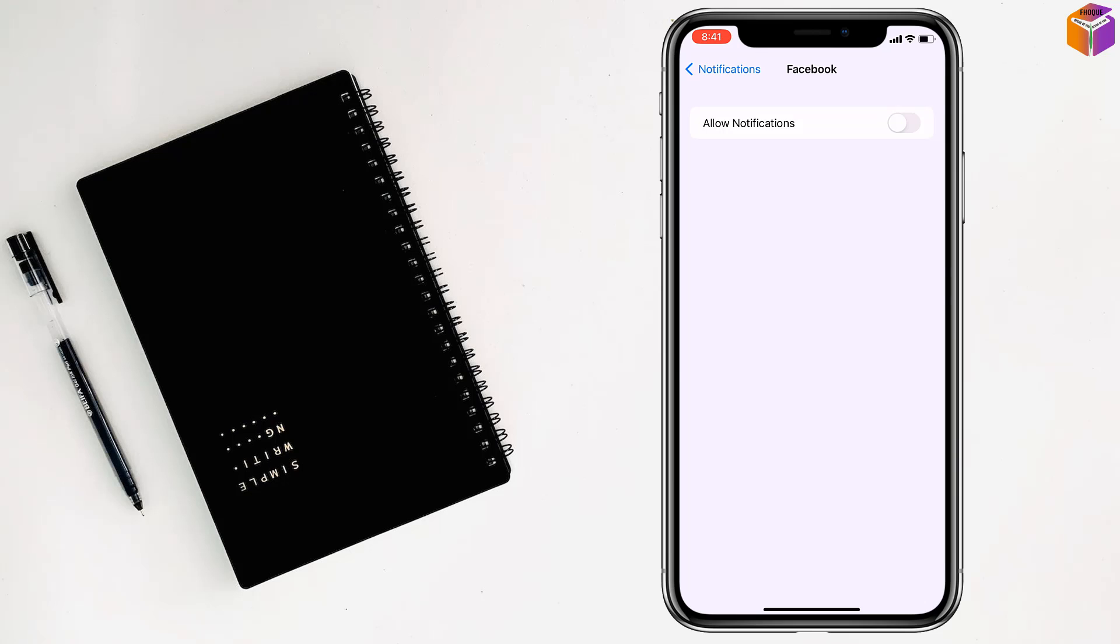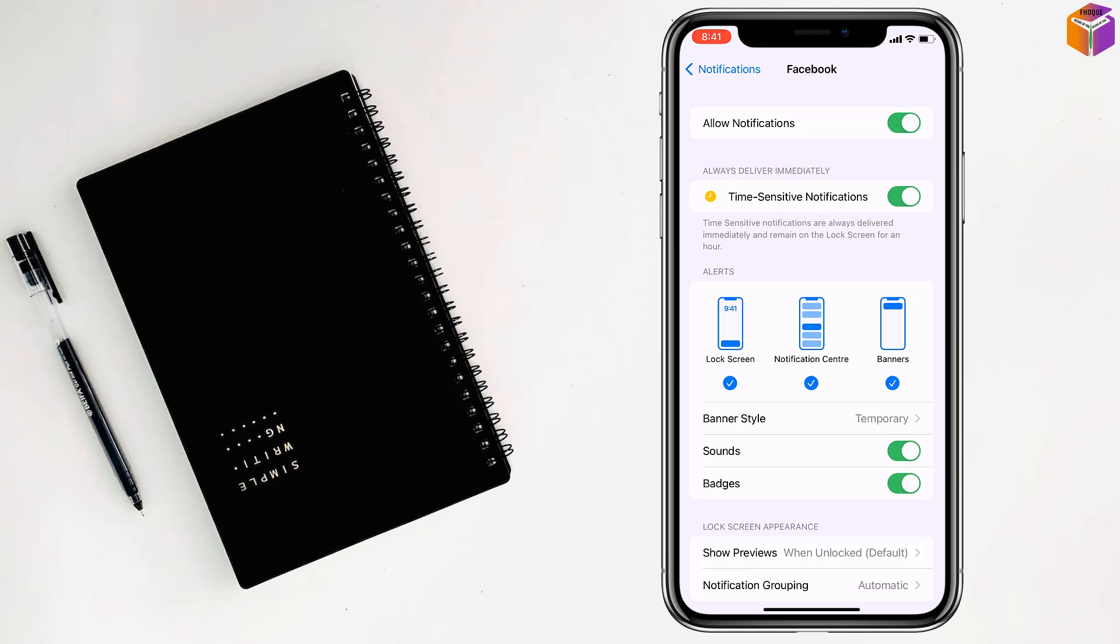Simply here you have to allow the notification. So friends, like this you can see deleted notifications on iPhone.